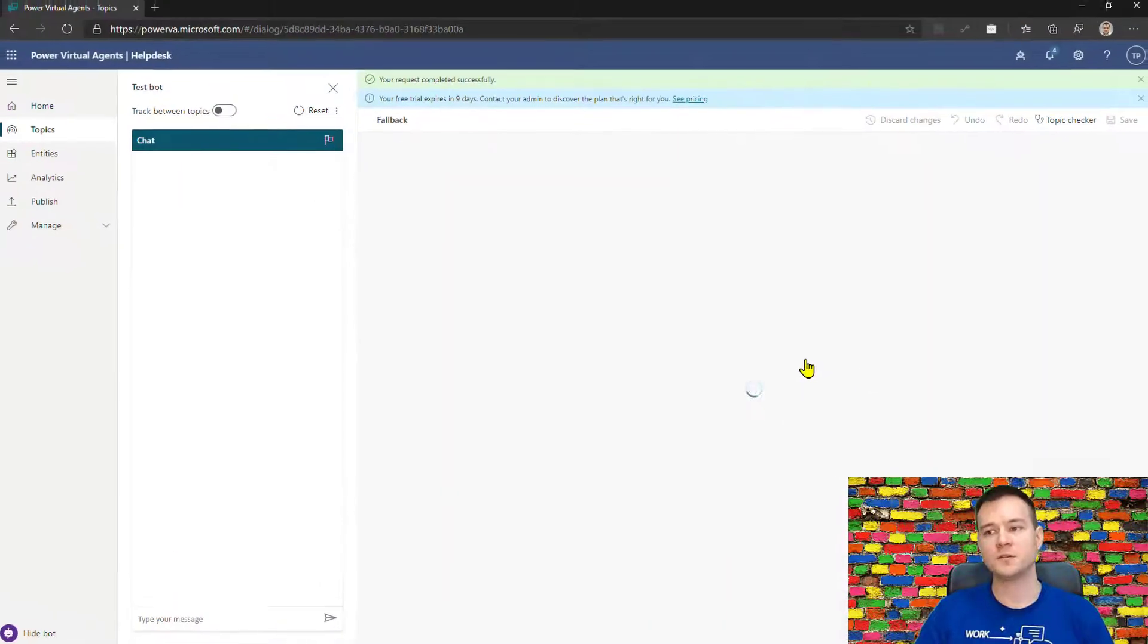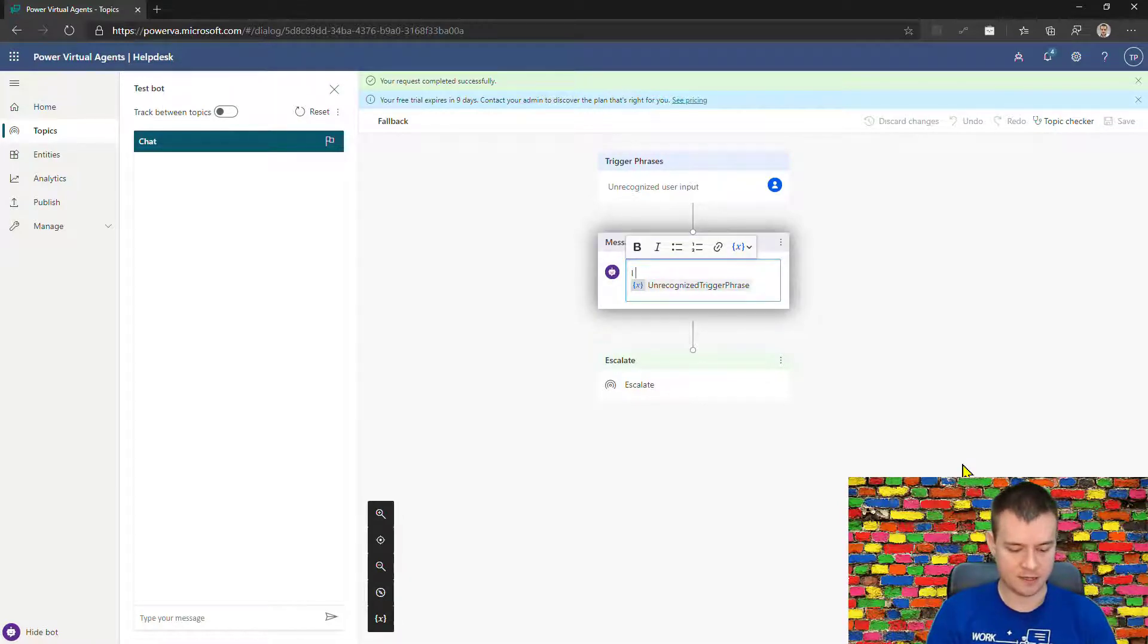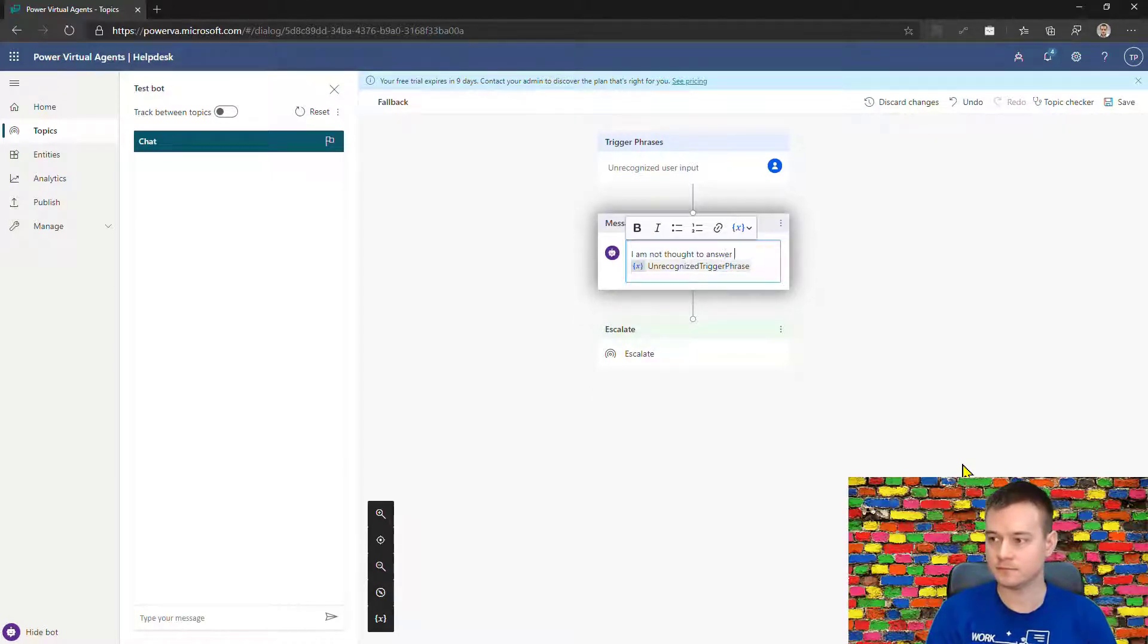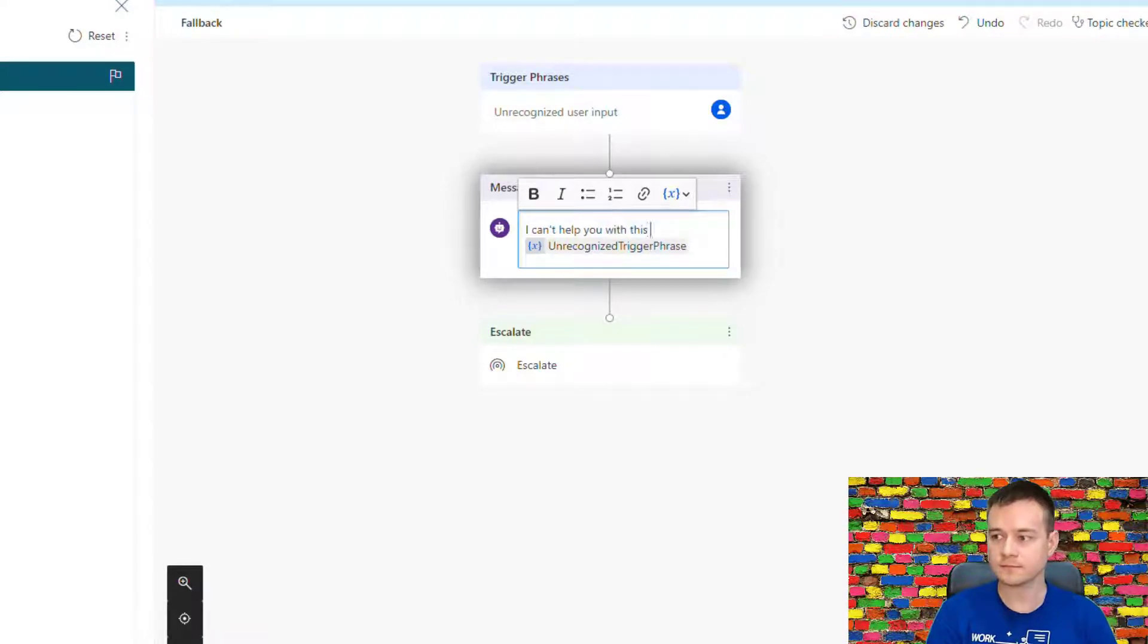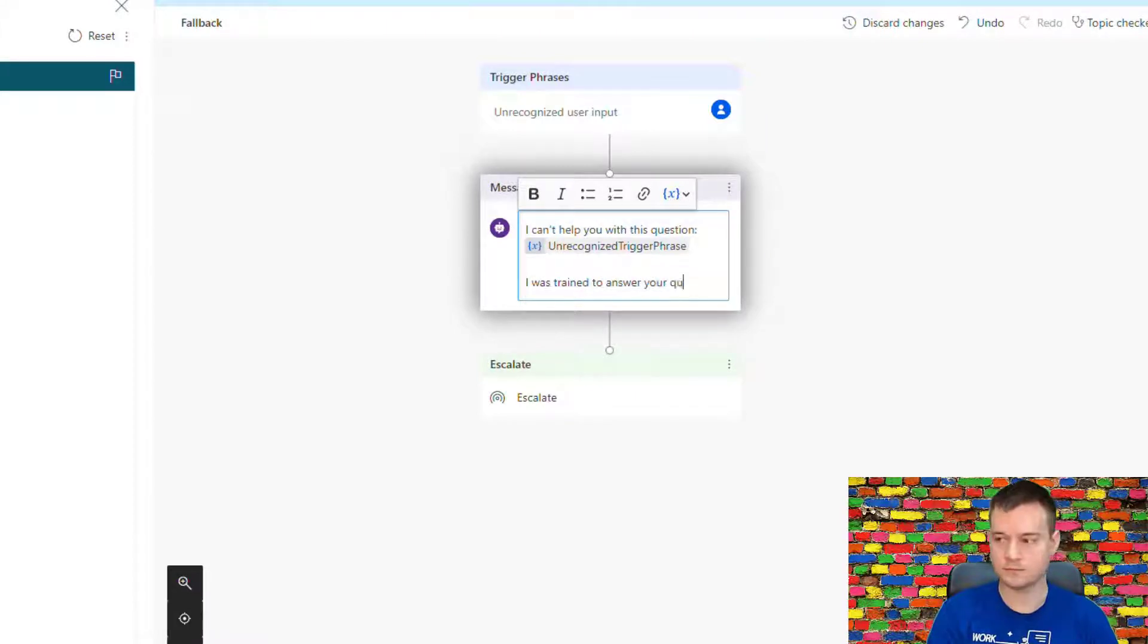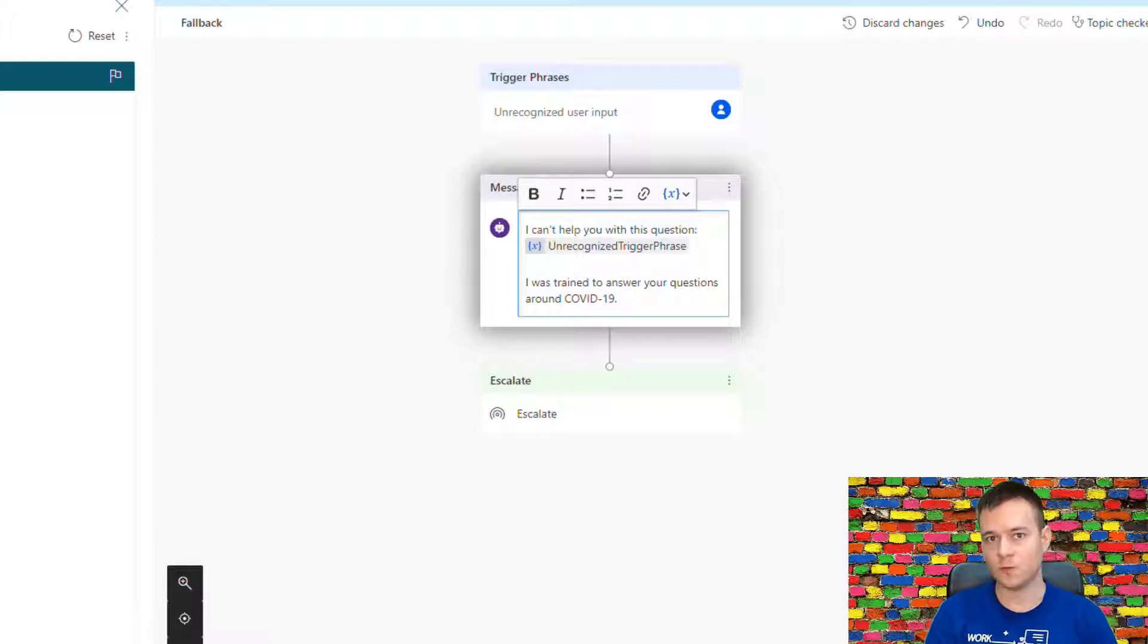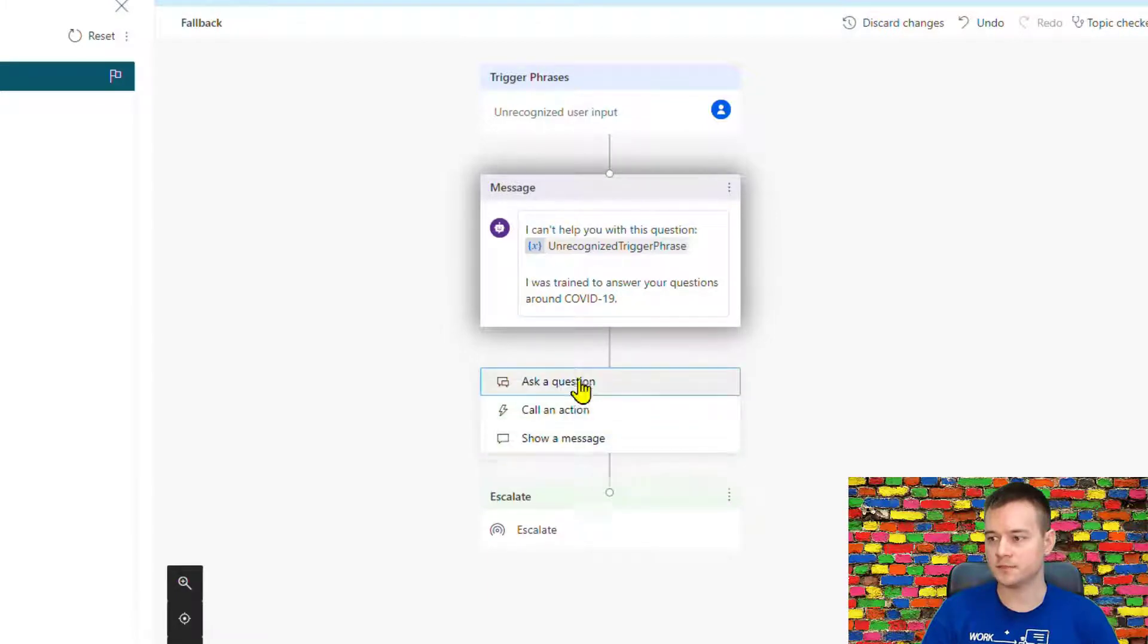Now once I go to it, I can then of course configure. So what I want to do now is to say, okay, I'll just rephrase it. So let's make it bold. So this is what the bot is actually taught, how it is configured to work, to answer the questions around COVID-19.